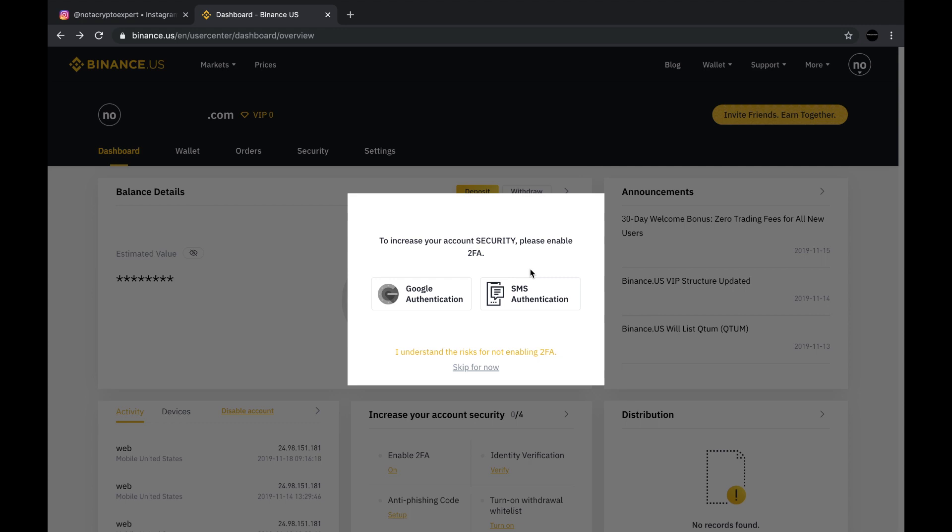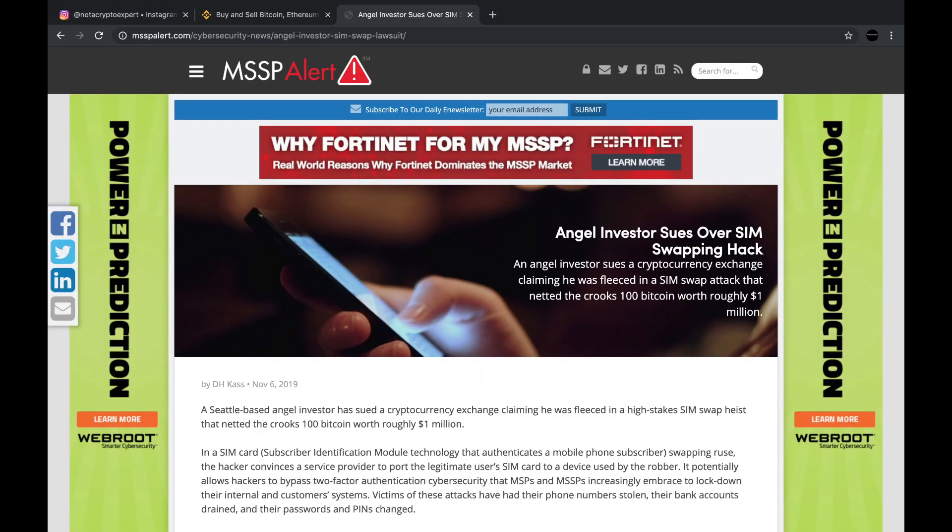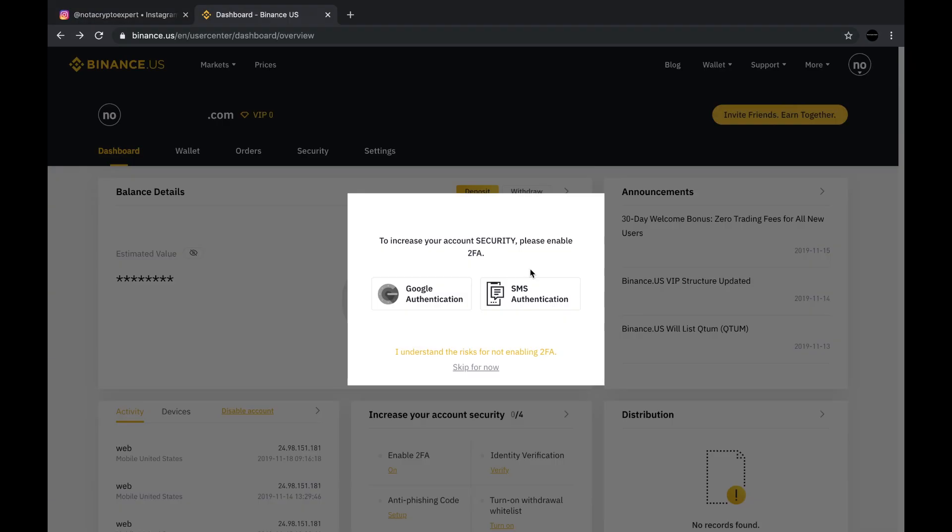Now, this isn't something that I'm just coming up with, pie in the sky. This actually happened. There's actually a lawsuit and people that have been criminally charged for this. It's called SIM swapping or SIM jacking.